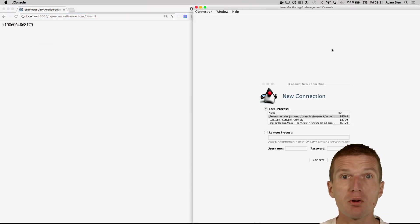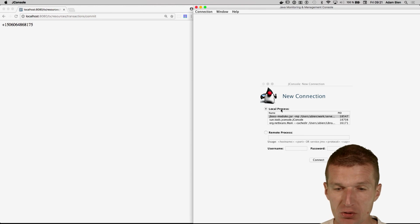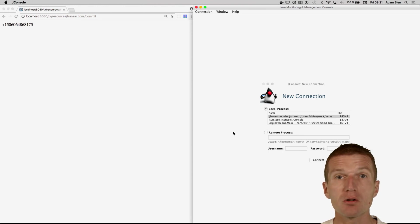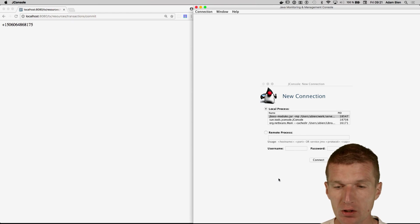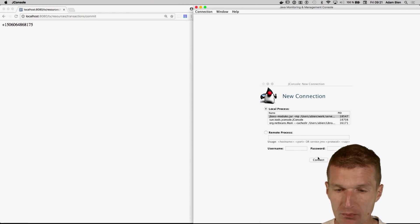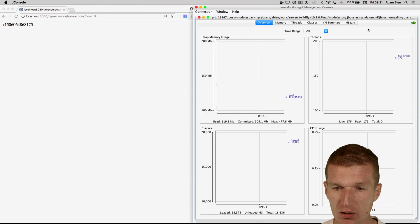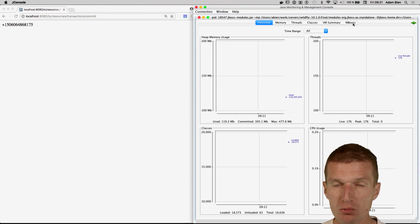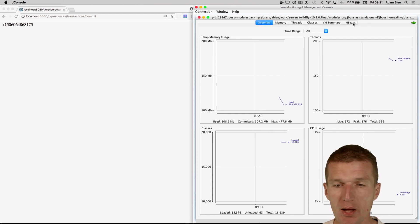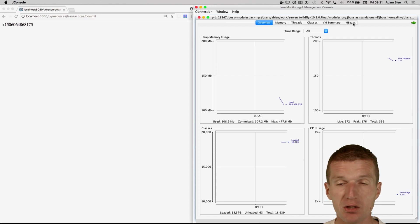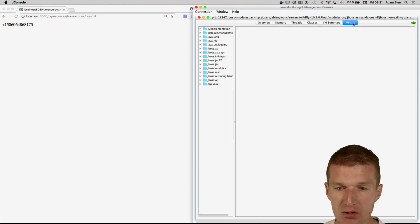And I would like to connect via JMX with the application server using the old-fashioned JConsole. You could use JVisualVM as well. So connect, and what I'm most interested in is the MBeans view. I would like to inspect the JMX beans.